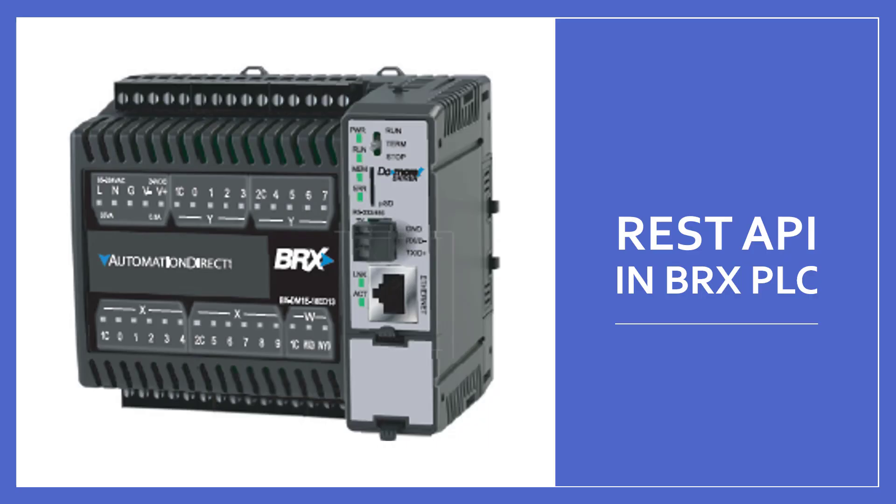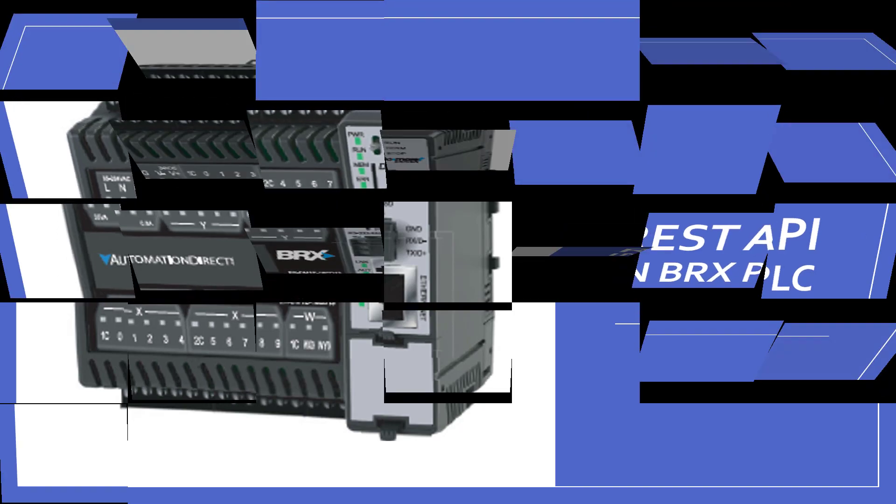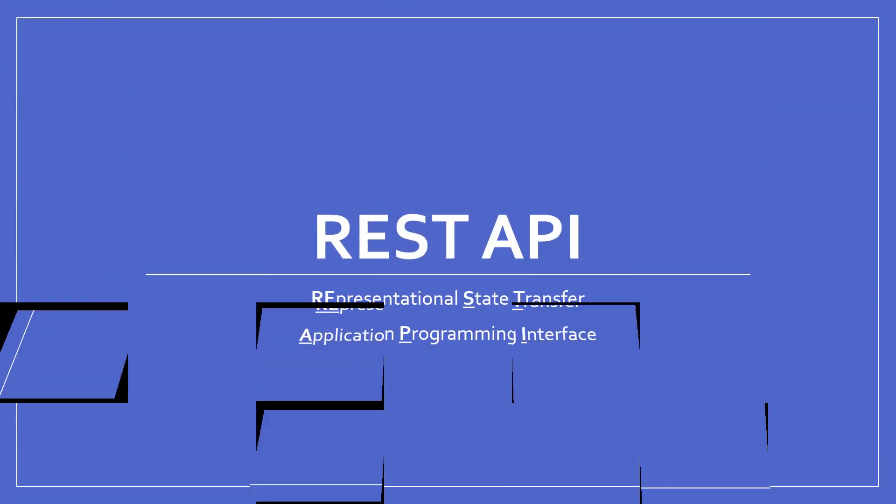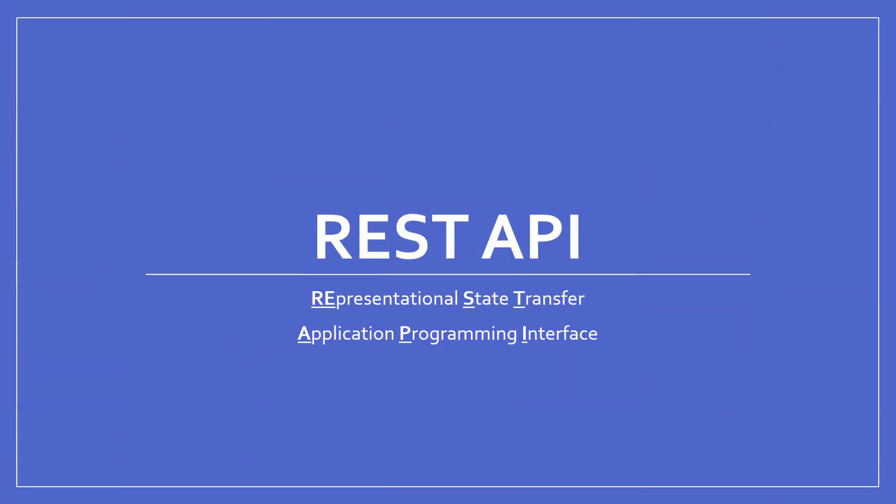This is a short training video on how to use the built-in REST API in the Do More Bricks PLC. REST stands for Representational State Transfer, and API stands for Application Programming Interface.